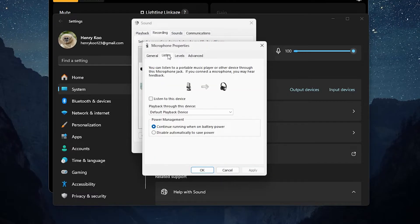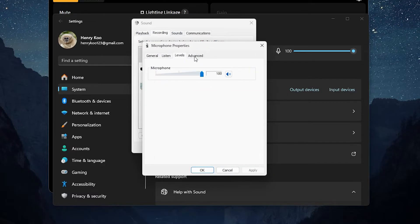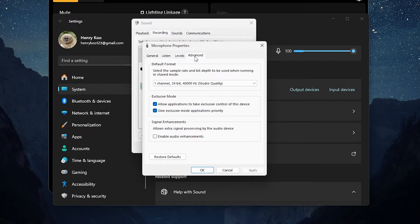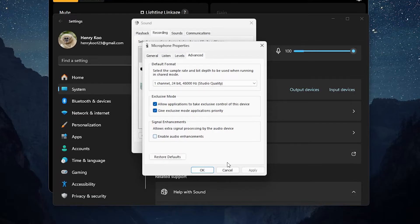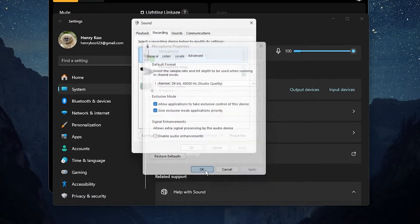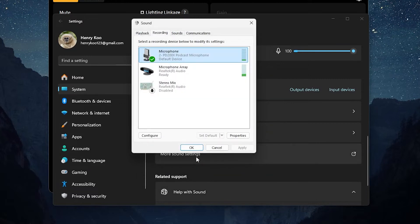Then go to Advanced. Under Advanced, you're going to see right here: 'Signal enhancements allows extra signal processing by the audio device.' This was checked. What you want to do is uncheck that — uncheck it, press OK, and then record your audio and see what it sounds like.